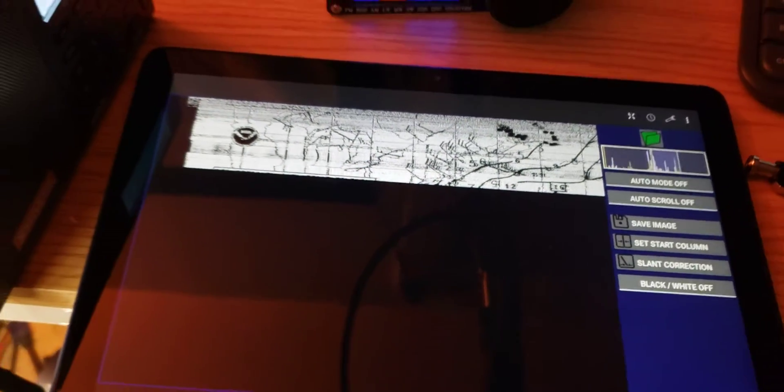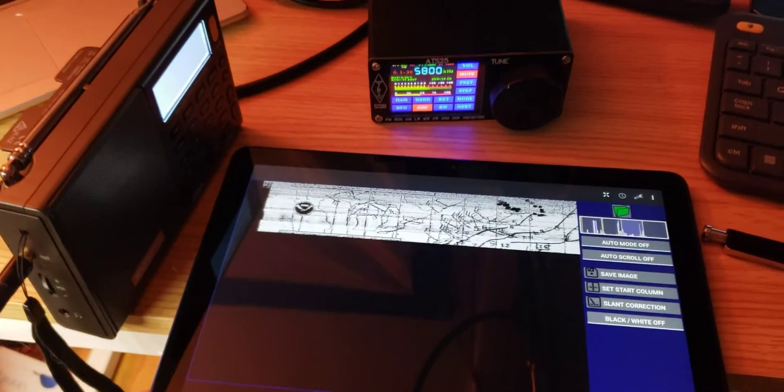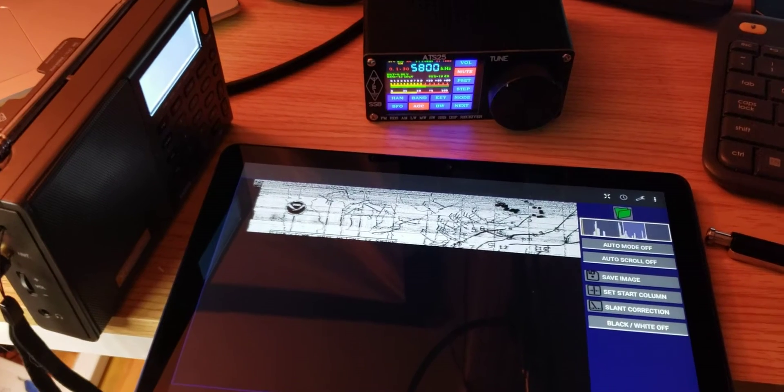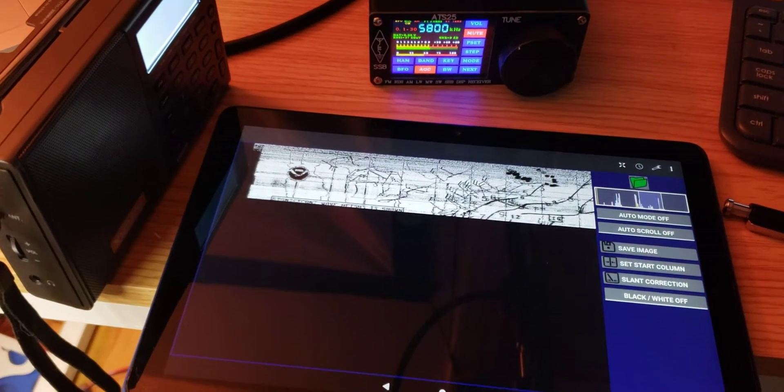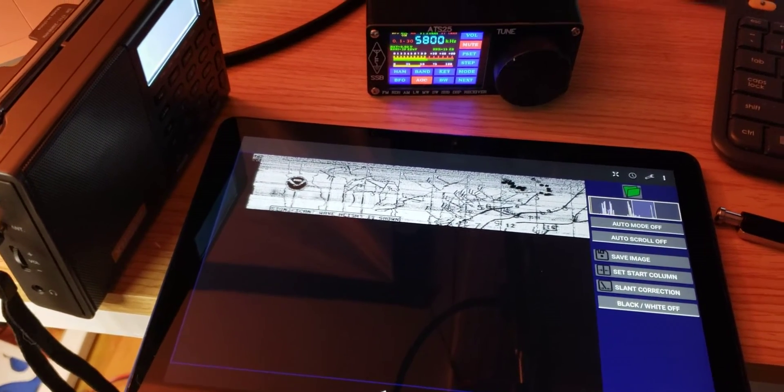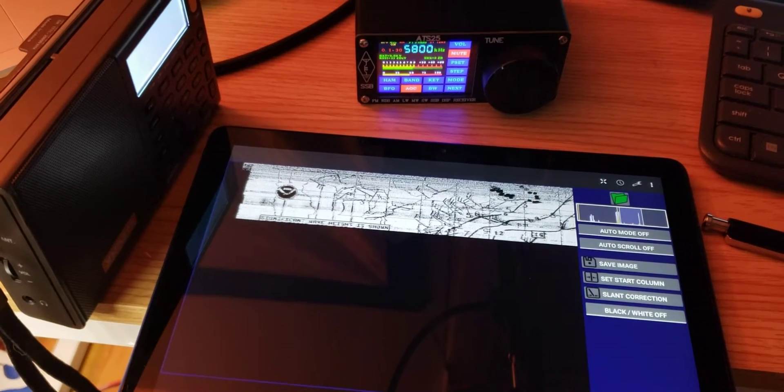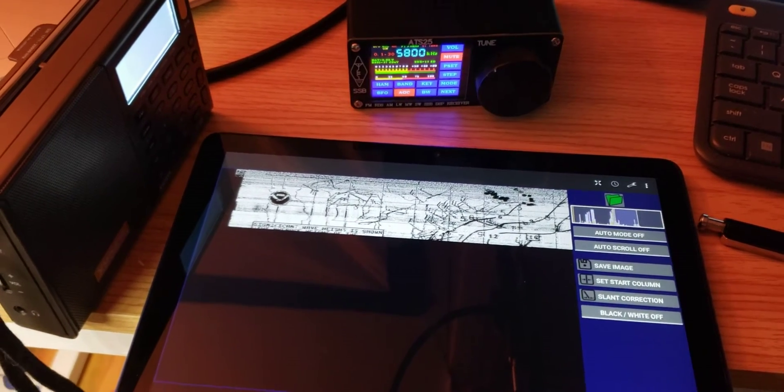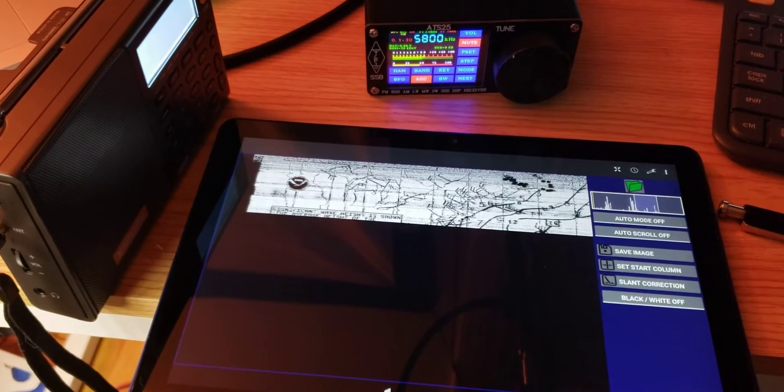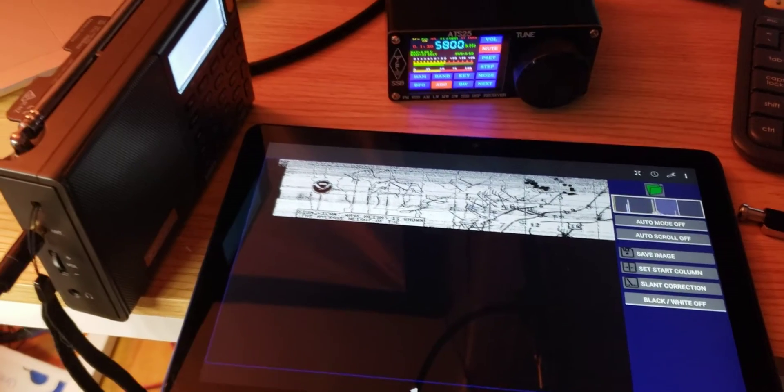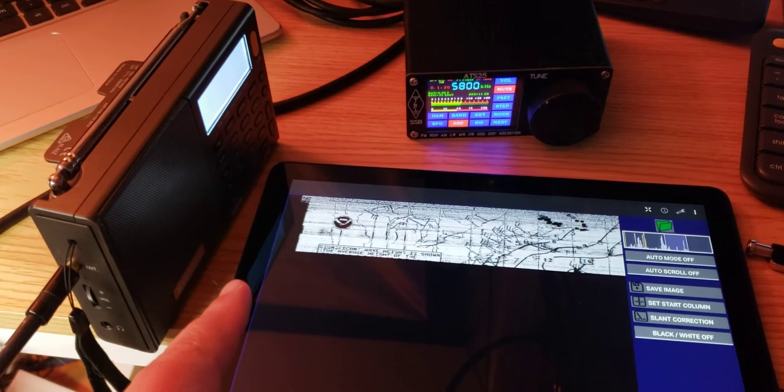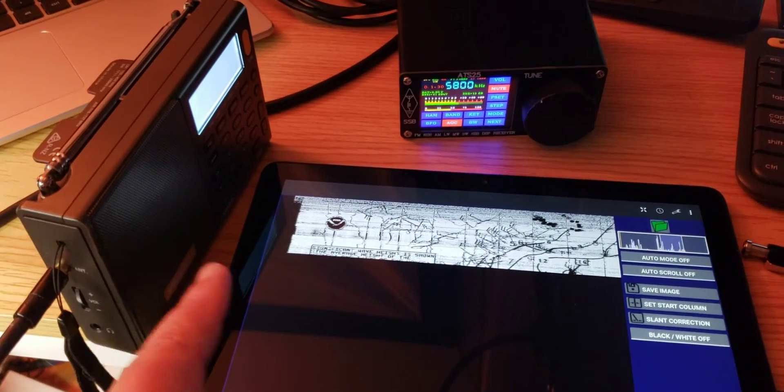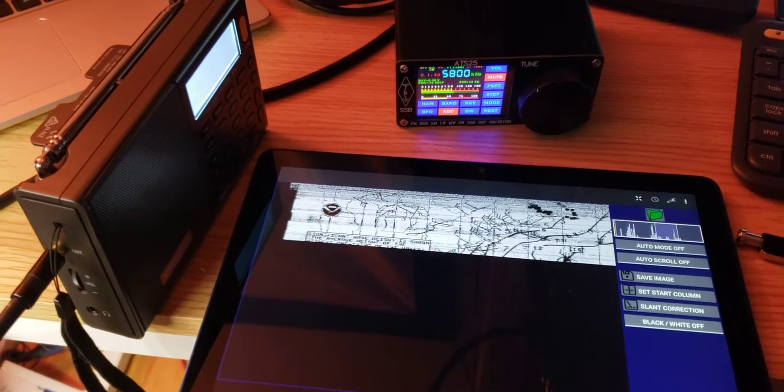The app being used here is called HF Facts, or HF Weather Facts for Android. It does an amazing job. It's easy to use to decode maps, weather maps, weather charts. As you see here, the microphones are here, so I'm just near the microphone and that's it.